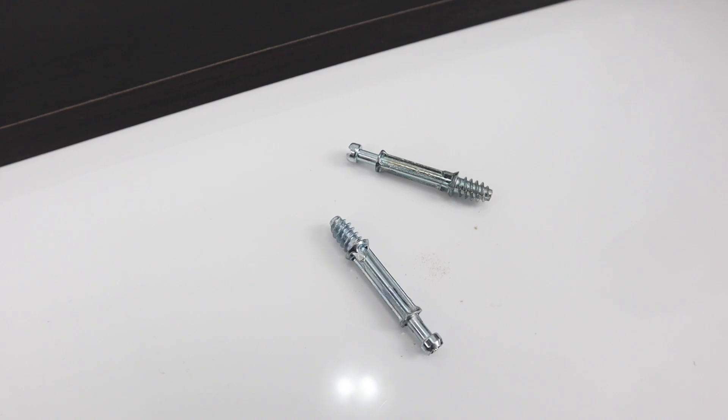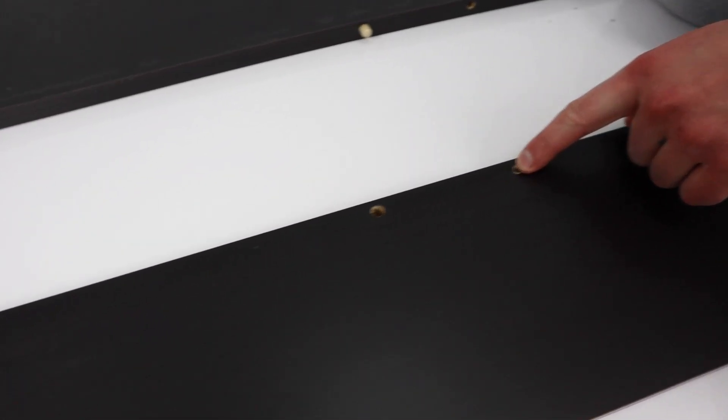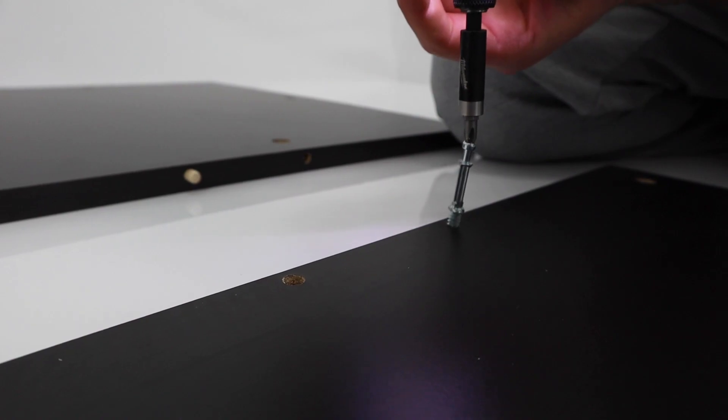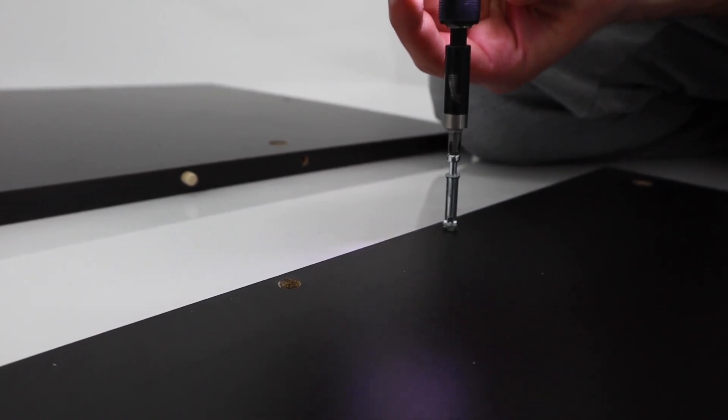Then grab 2 screws and this wood panel. This panel is the one without the holes in the middle of it. Twist the 2 screws into the corresponding holes.